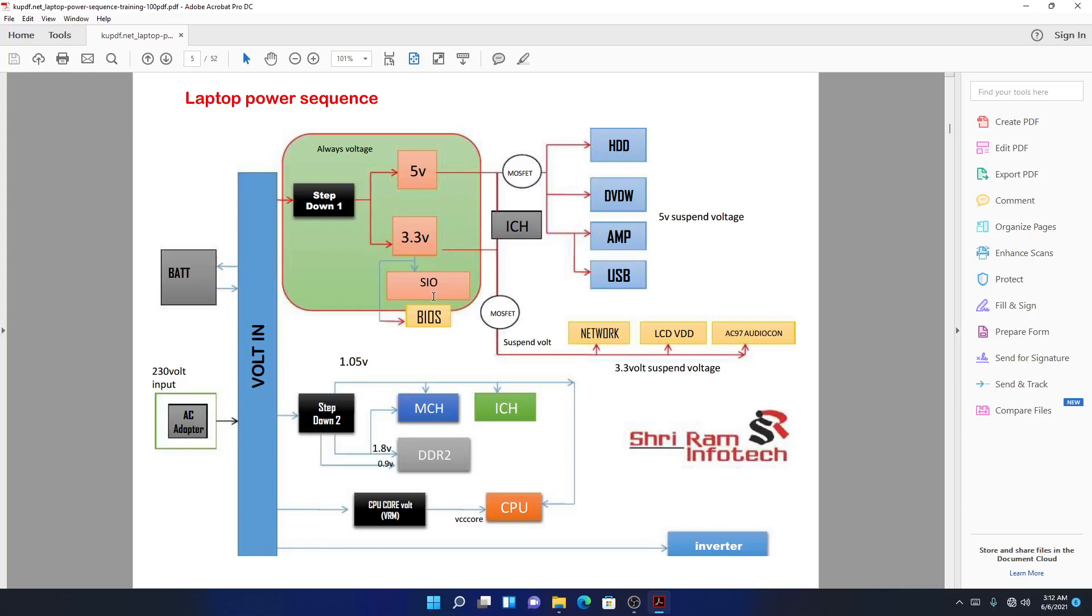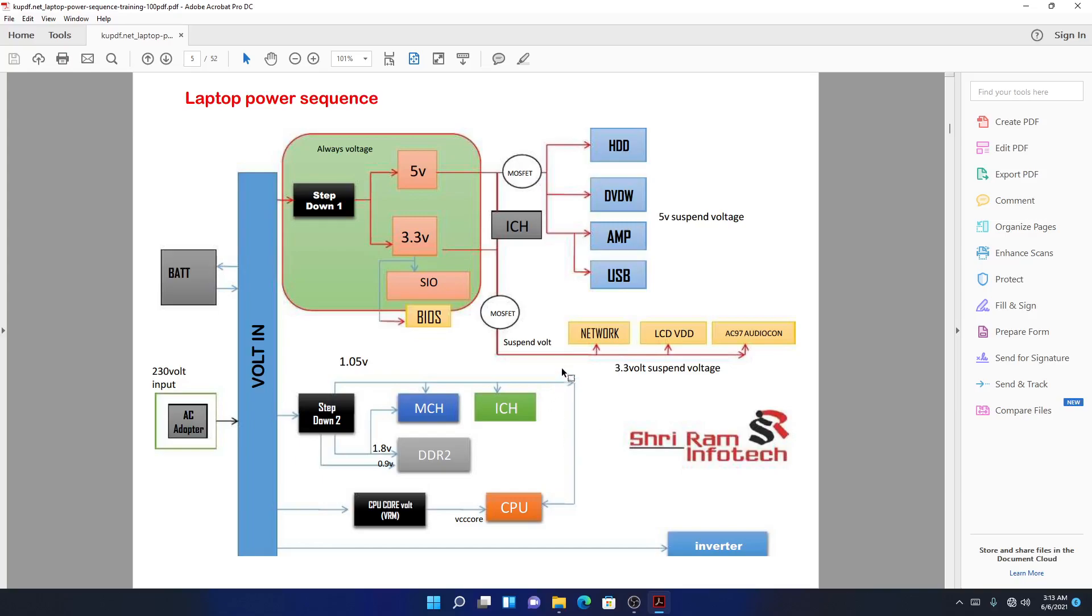After all those conditions are met, you will have the MOSFETs separating the 5 volts always and the 5 volts suspend. And again you have another MOSFET separating 3.3 volts always and 3.3 suspend. Suspend voltage is the one that you get after pressing the power button, because you don't want to give it the right to be turned on the moment you connect the charger. You want to give it the right to be turned on only when you tell it to turn on.